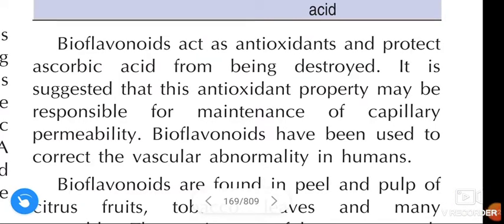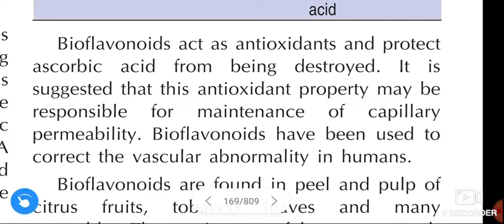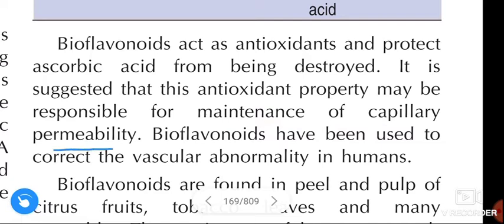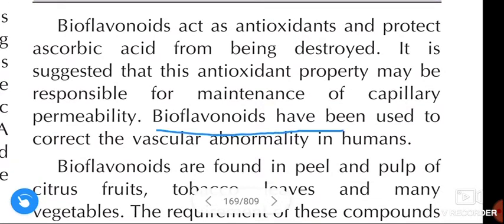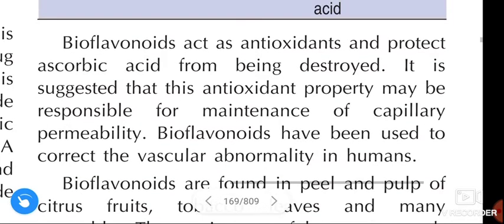Bioflavonoids act as antioxidants and protect ascorbic acid from being destroyed. It is suggested that this antioxidant property may be responsible for maintenance of capillary permeability. Bioflavonoids have also been used to correct vascular abnormality in humans.